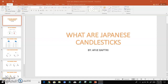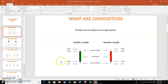Welcome back. In this video we're going to go over what Japanese candlesticks are. The best way to describe them is by using a picture so you can actually see the actual candlesticks and what they really mean.